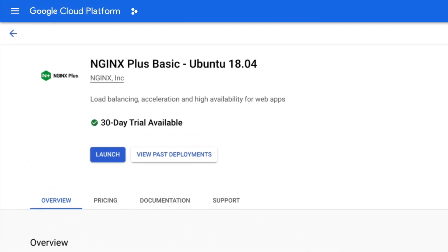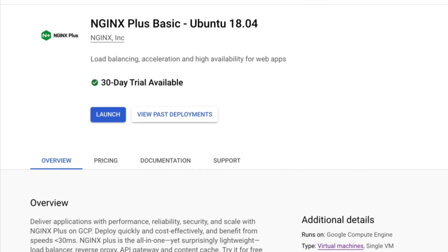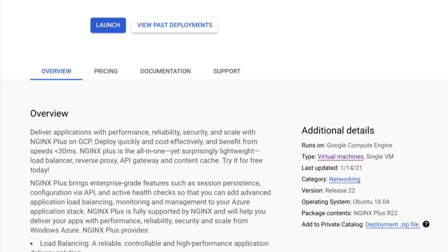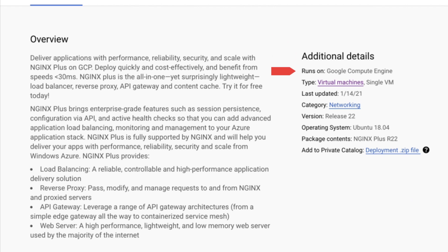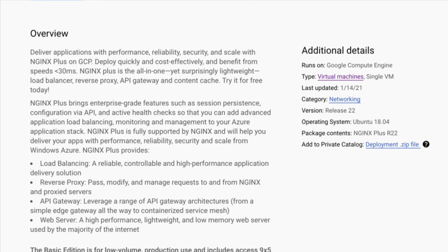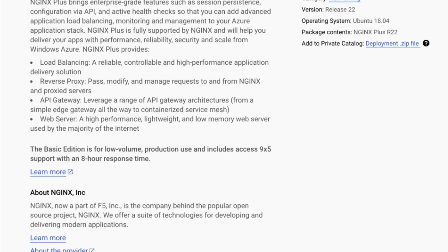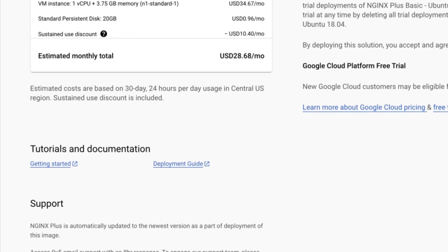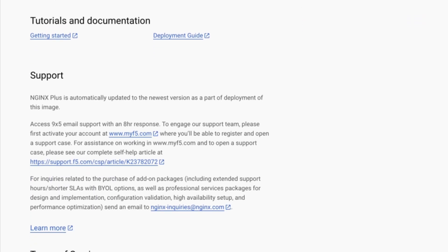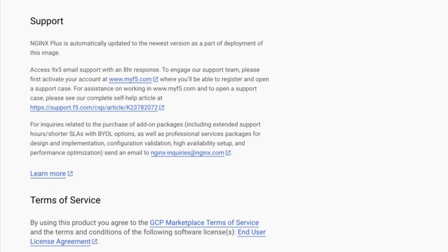NGINX Plus Basic Ubuntu 18.04. The right column provides the technical specs, such as what the solution runs on and its type. Further down the overview page, there's more information about the solution and company, a pricing table, tutorials and documentation, training and support, and the terms of service.